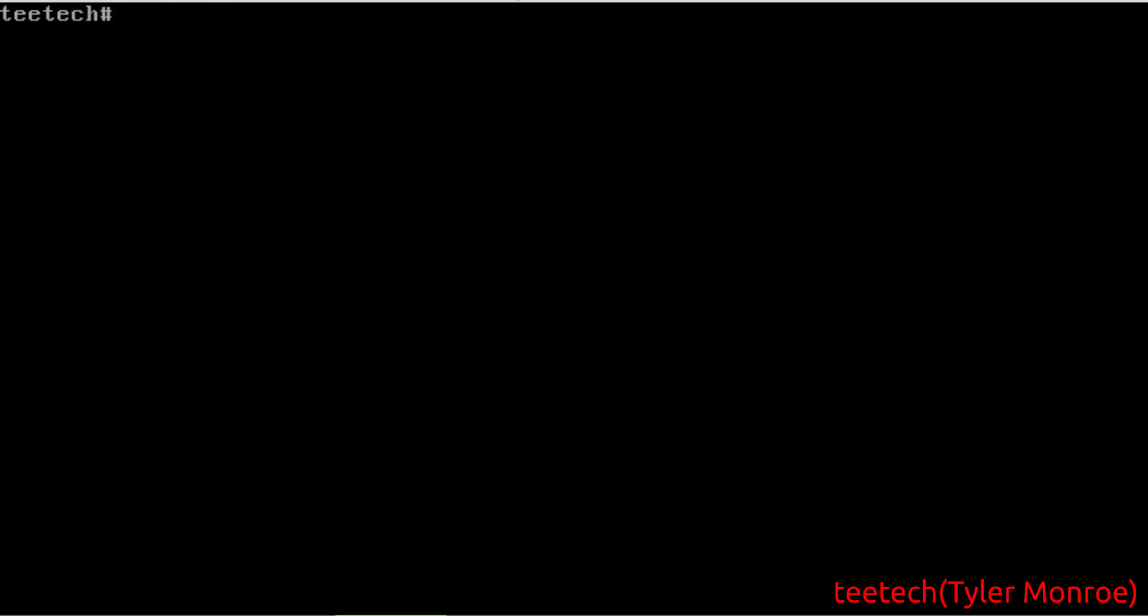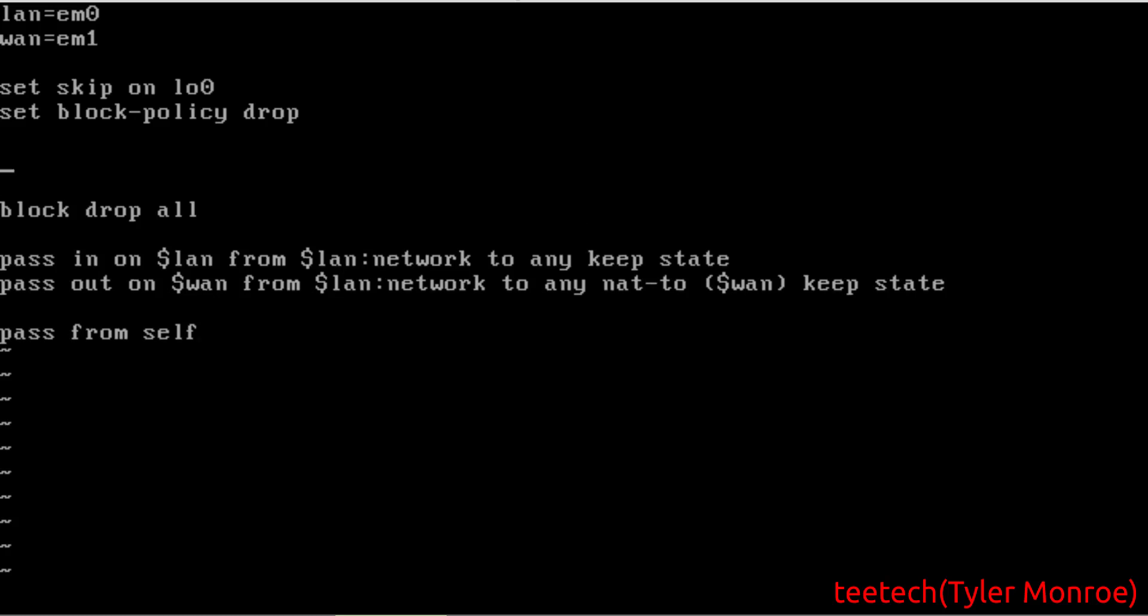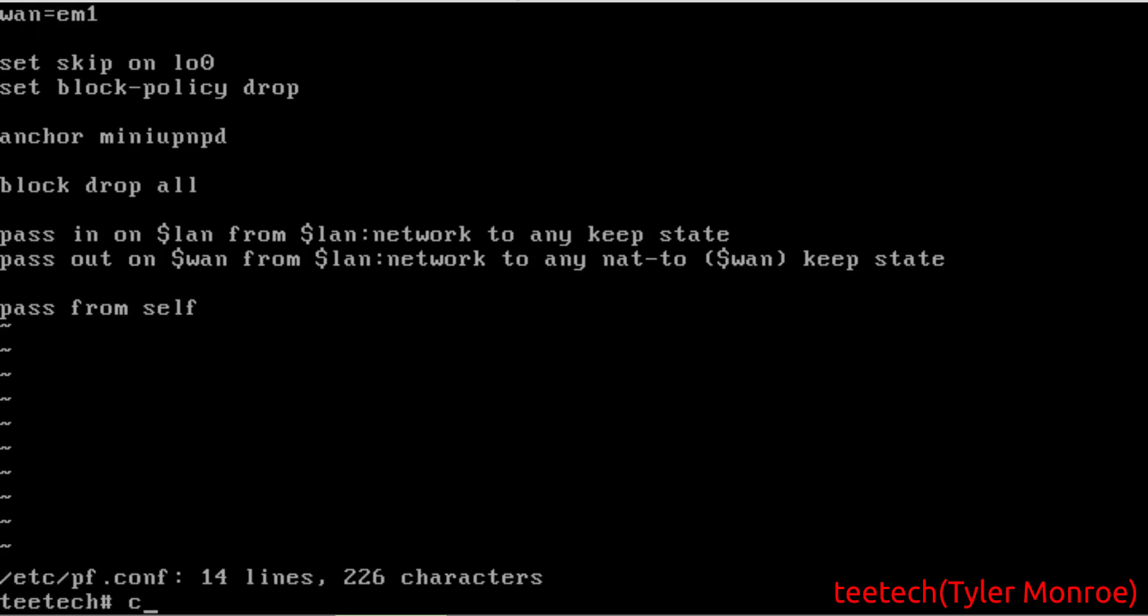So with that configuration done, we're going to go now into /etc/pf.conf. Because miniupnpd has to have a place where it can put the rules in that correspond to the ports being requested, the port openings. So the port forwards. And it also has to be able to take those out. So in order to do this in pf, we have to place an anchor in our configuration. Anchor miniupnpd should be the name. With anchor equals in the config file, you can change that. But we're fine with the default here.